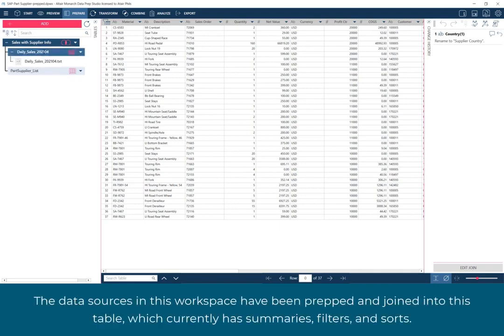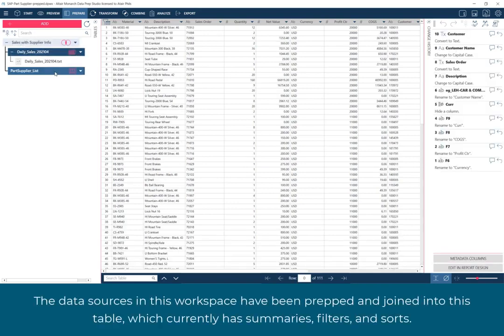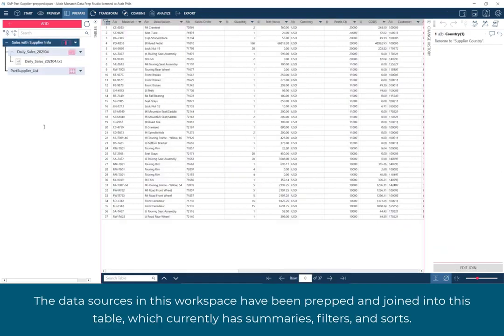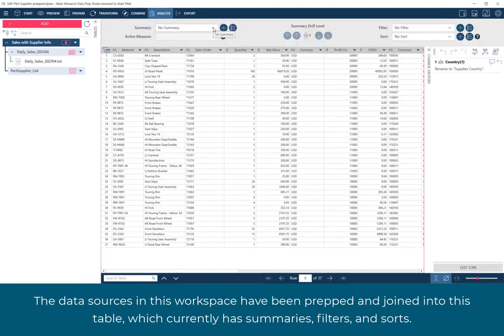The data sources in this workspace have been prepped and joined into this table, which currently has summaries, filters, and sorts.